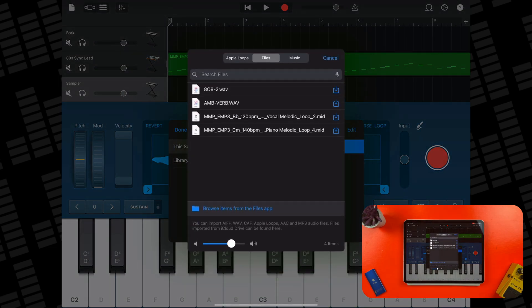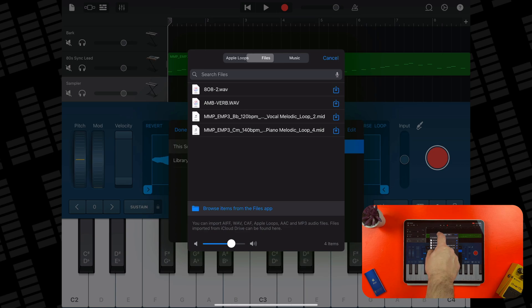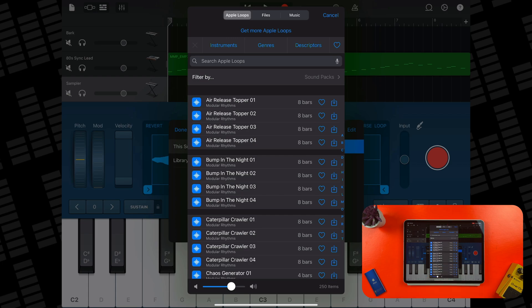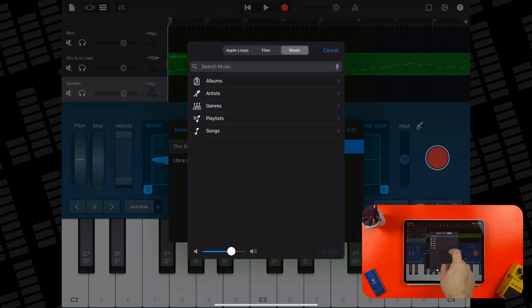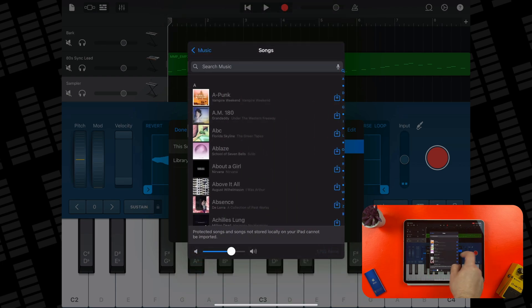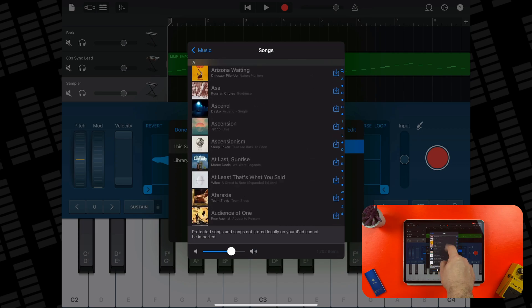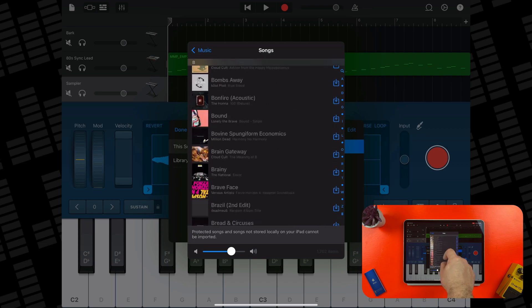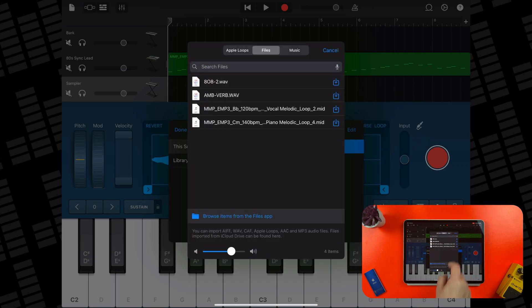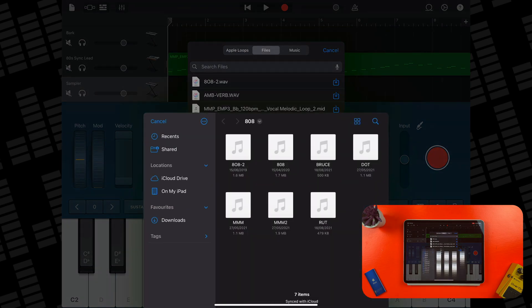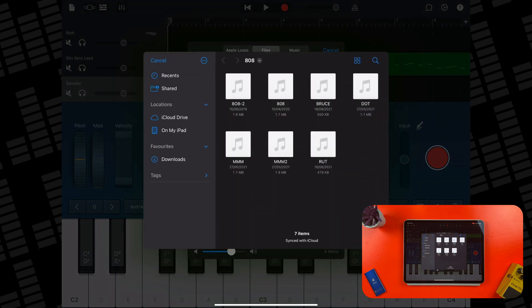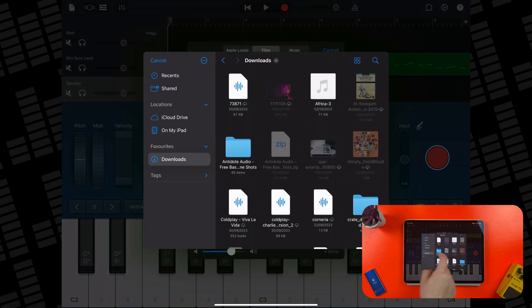The same menu we used before pops up and I can select to import Apple loops to the sampler, any non-copyright protected and locally stored songs from the music app, or the Files tab where again, I need to tap on Browse Items from the Files app to access my samples.